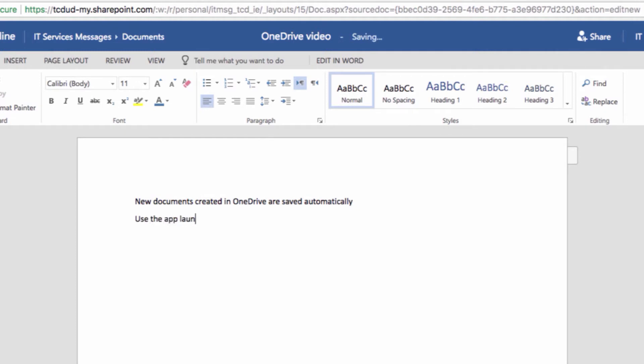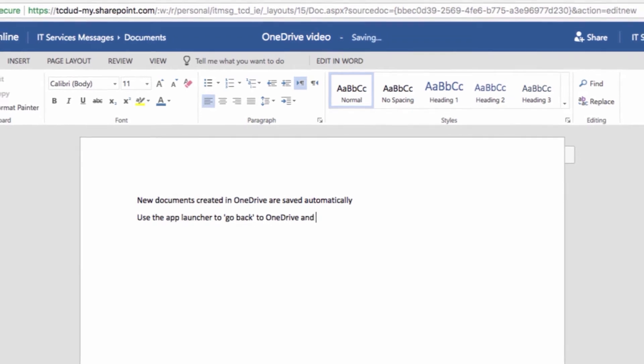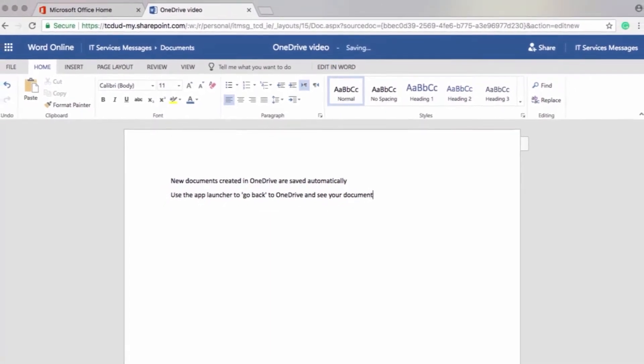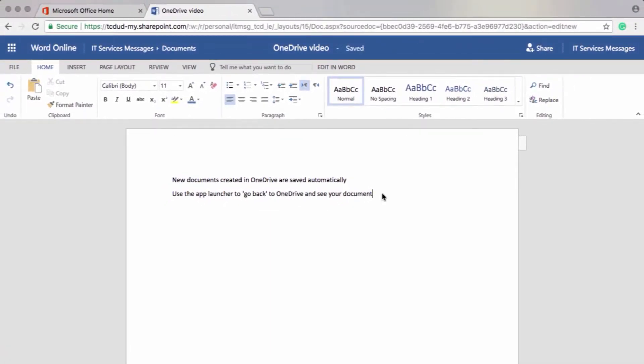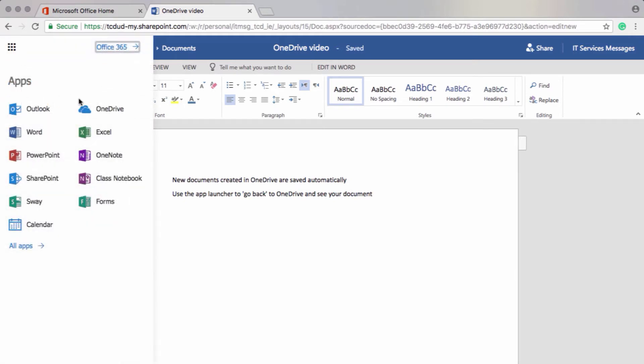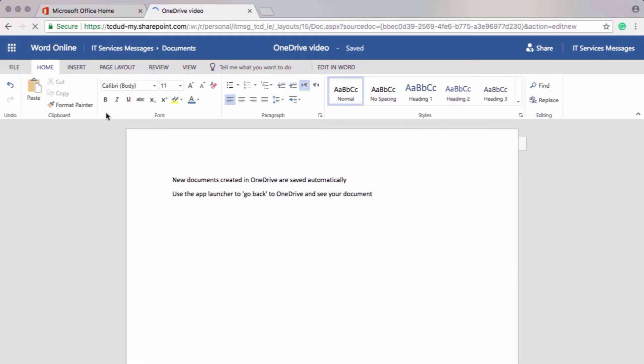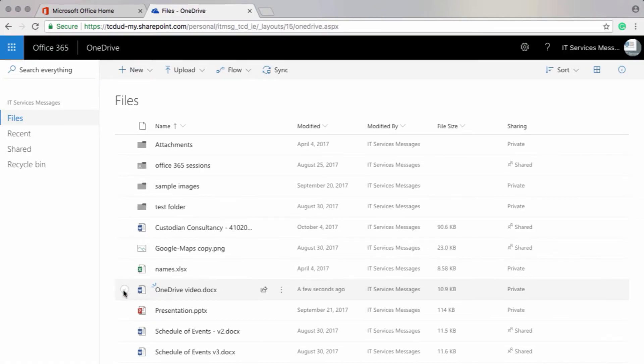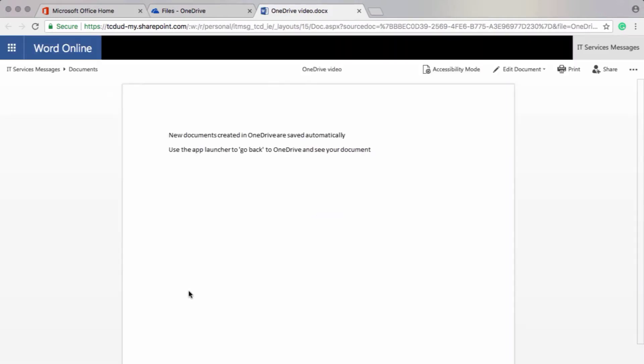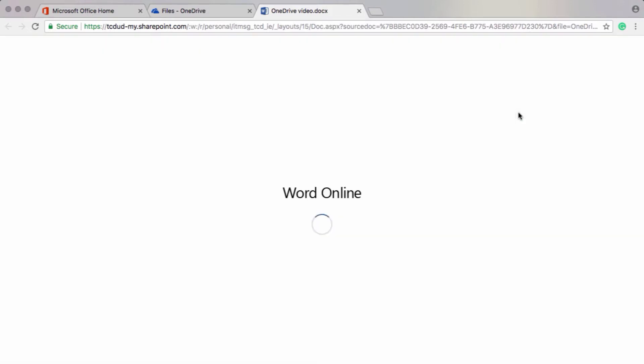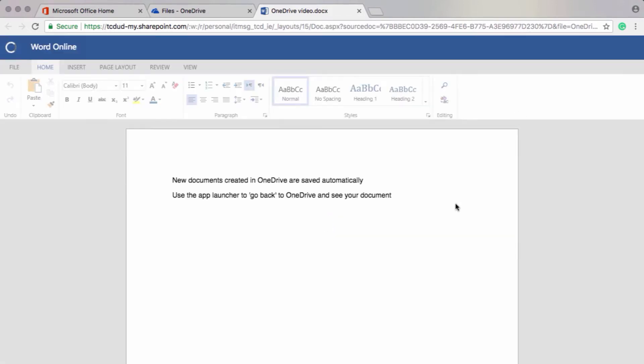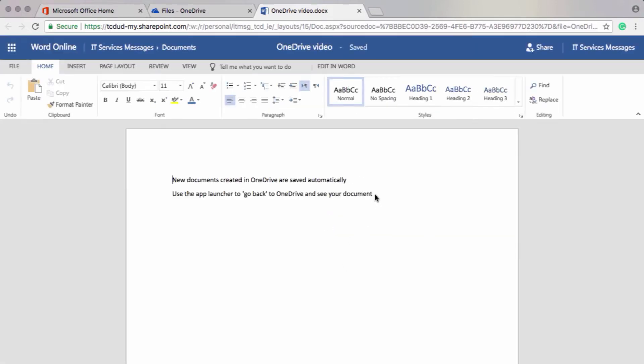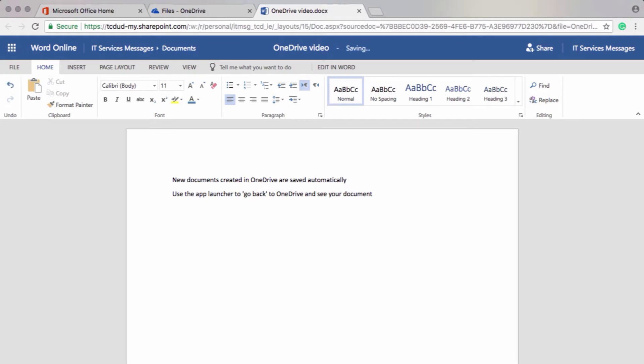Now if I want to see this document in my OneDrive, I'll use the app launcher to go back to OneDrive and see my document. First of all, I want to make sure that it says saved. And then I'll click on the app launcher and select OneDrive. And here's my document here. So when I select that document or click on it, I can either edit it now in Word or in the online version of Word. And here's my document. Voila!